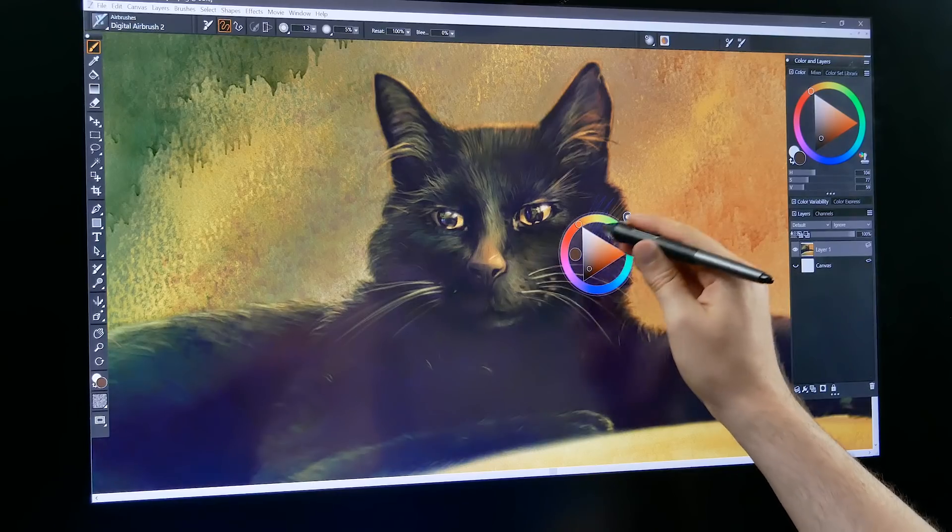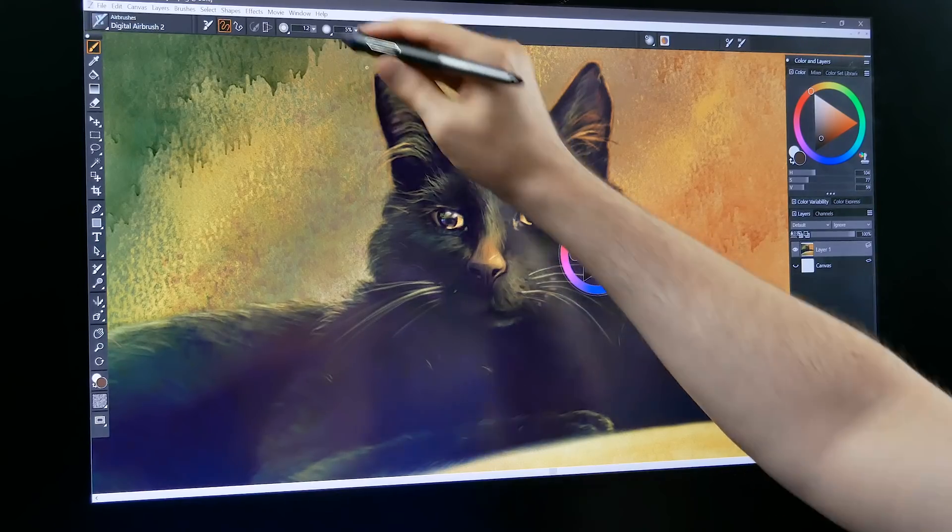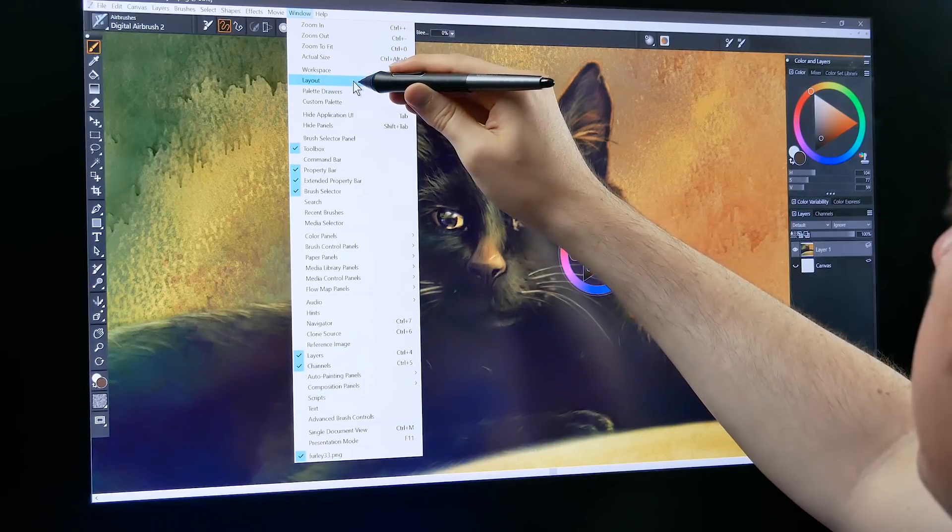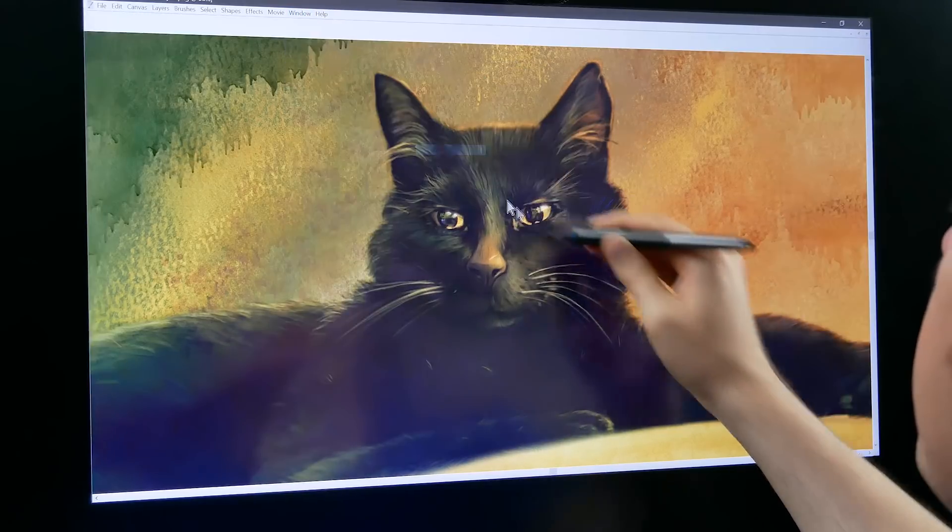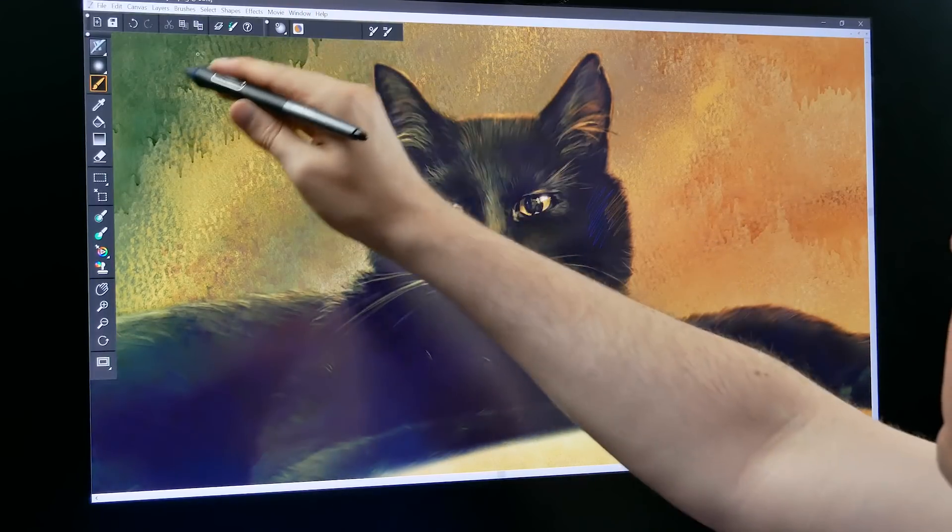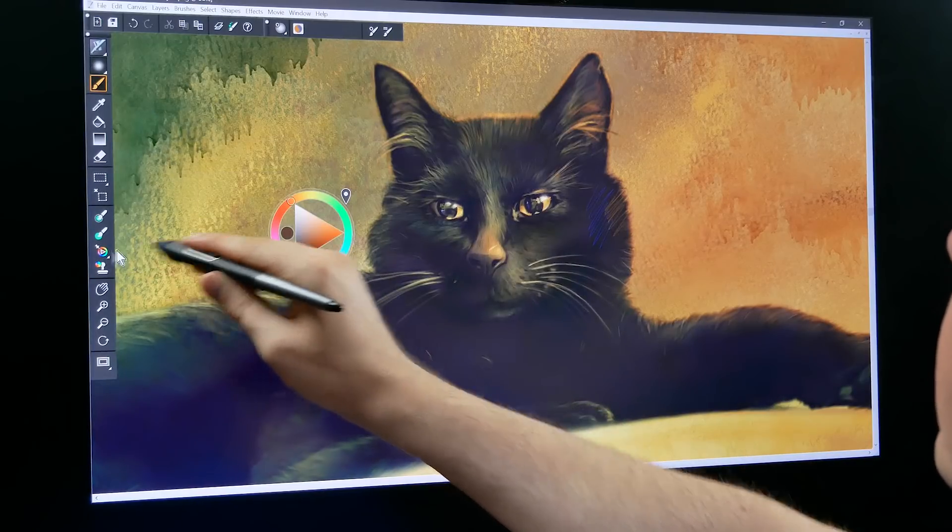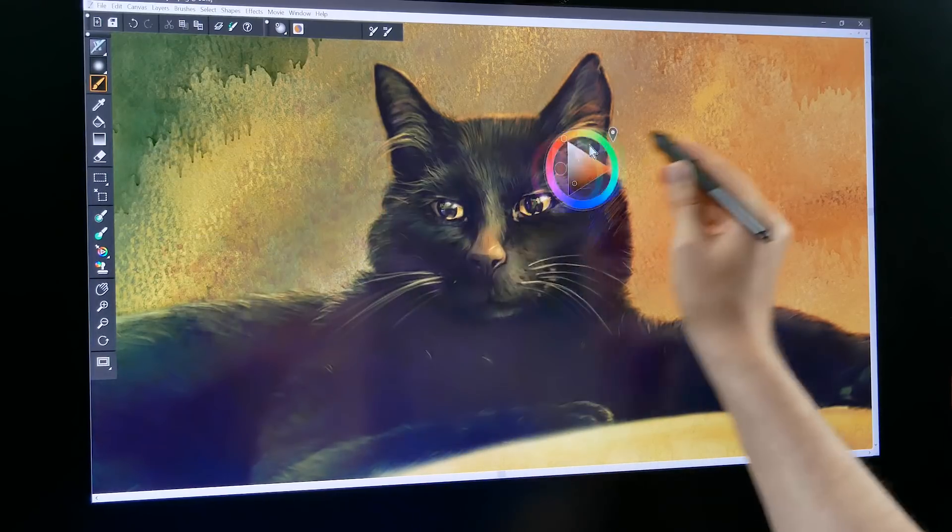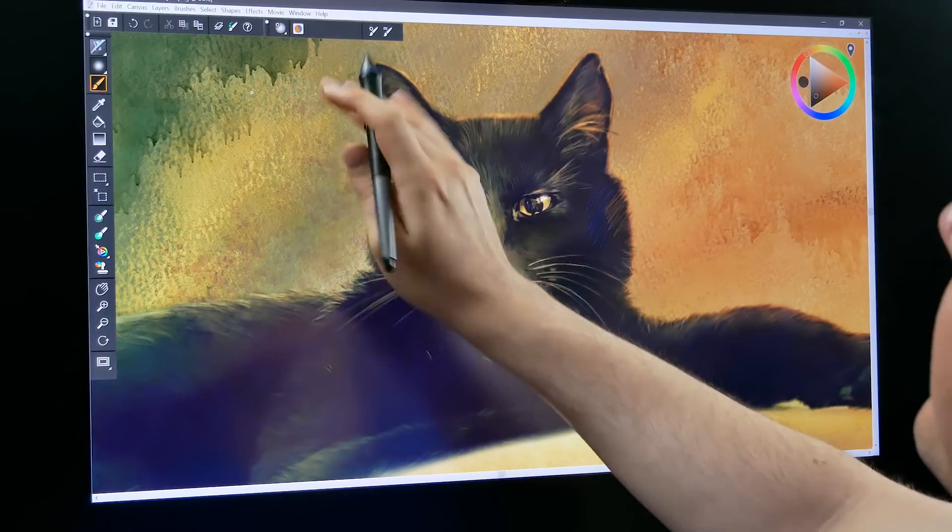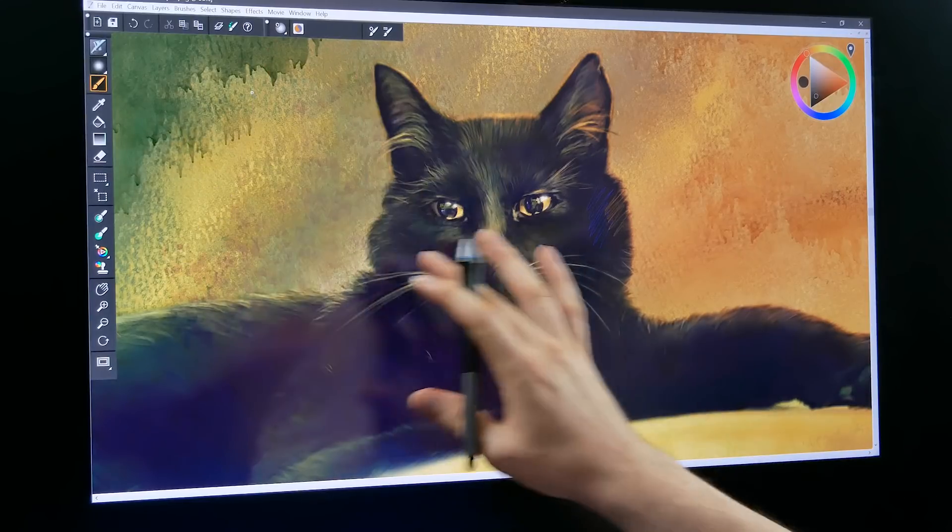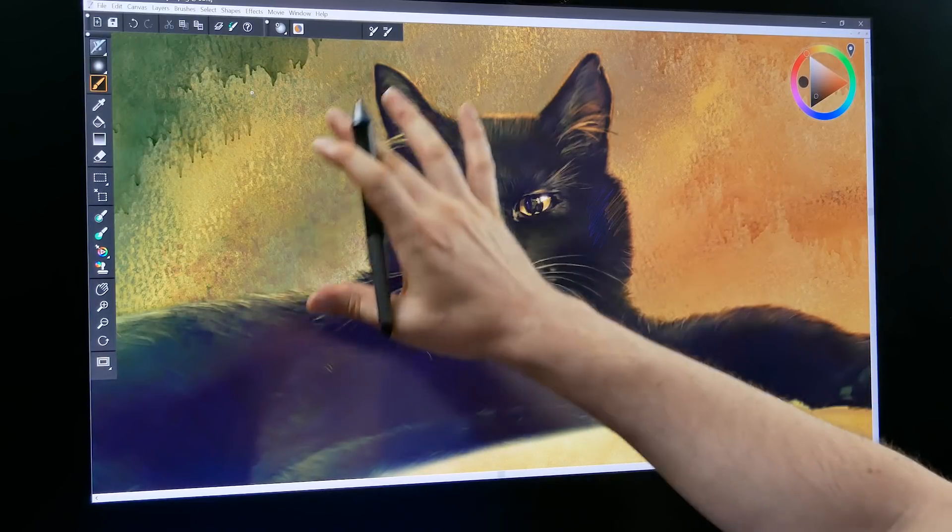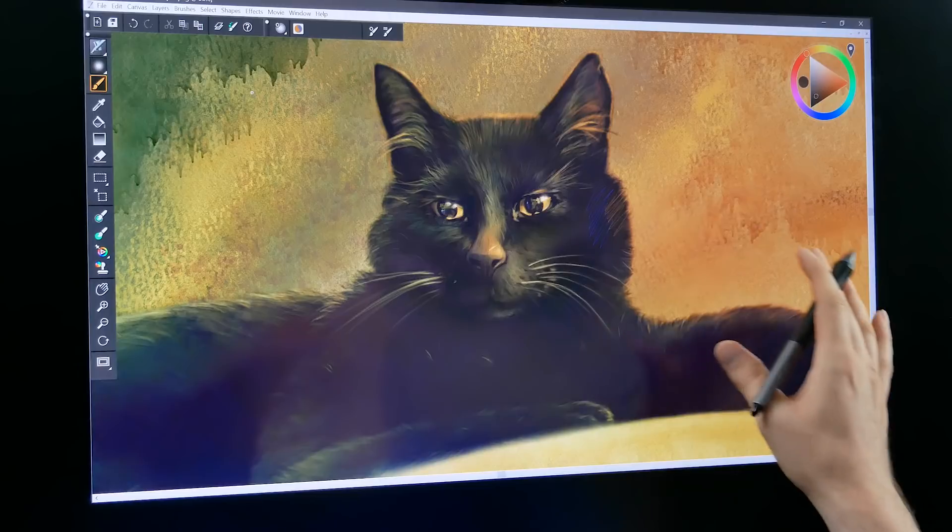You can also access the pinned temporal color wheel by going to window and if you choose simple that switches everything to the simple layout and here's the pinned color wheel. This is a great layout if you're using a tablet that has a smaller screen.